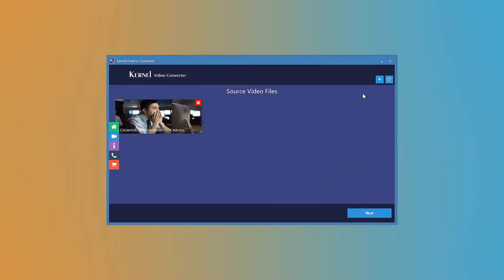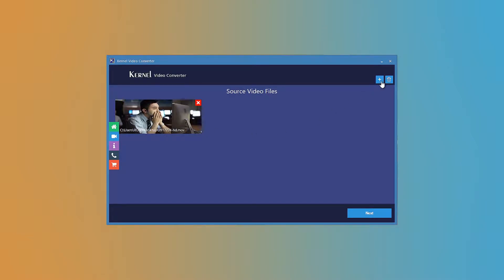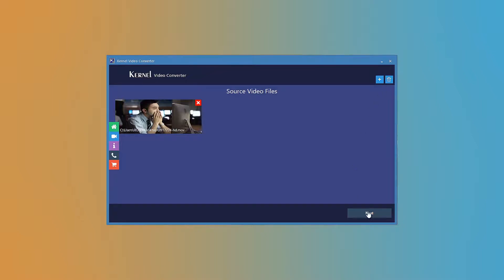After selecting the video you will see their thumbnails in the software window. If you think that you have selected videos by mistake then you can remove them easily using the remove button. Once all the files are added then click the next button.